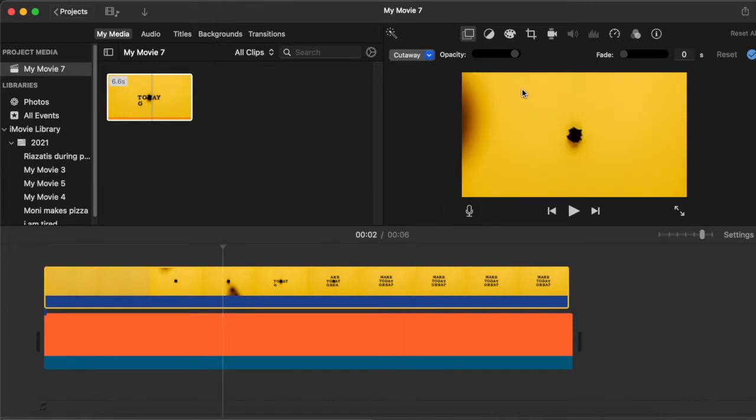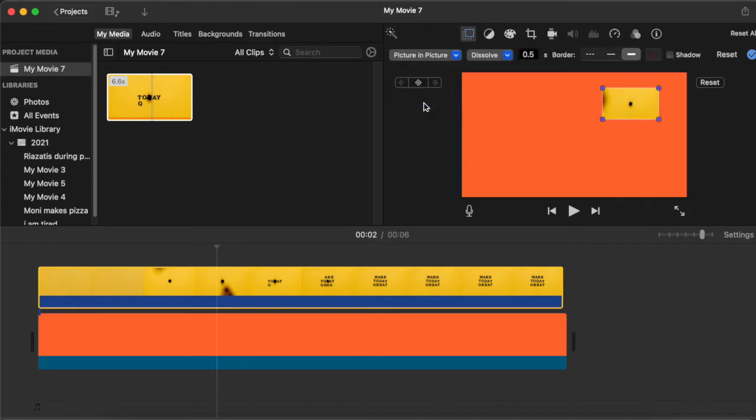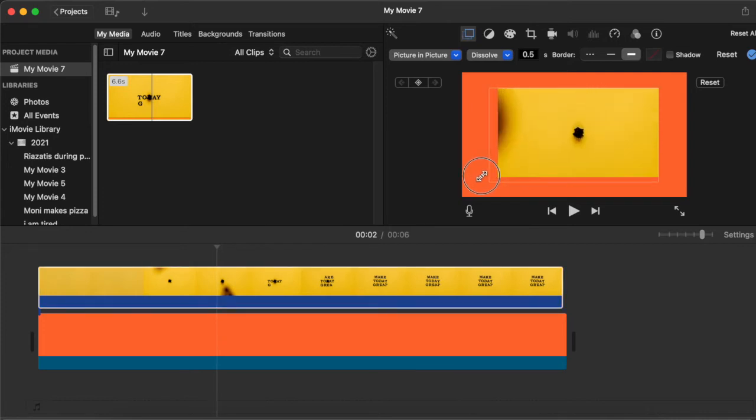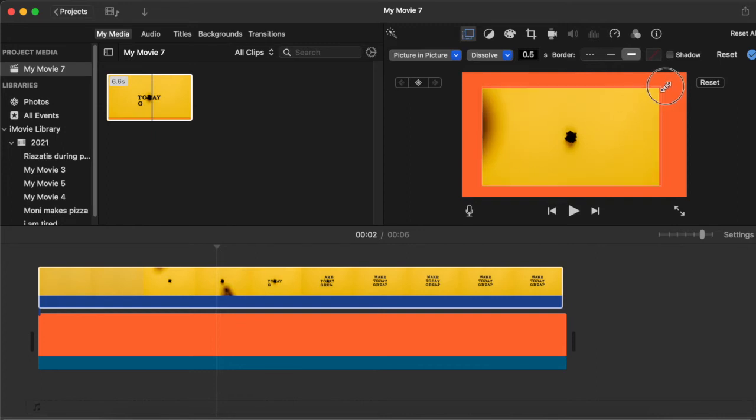I go here and choose picture-in-picture. You can see that the clip is played picture in this orange background. Now I can just choose how big my frame should be, how I like it.